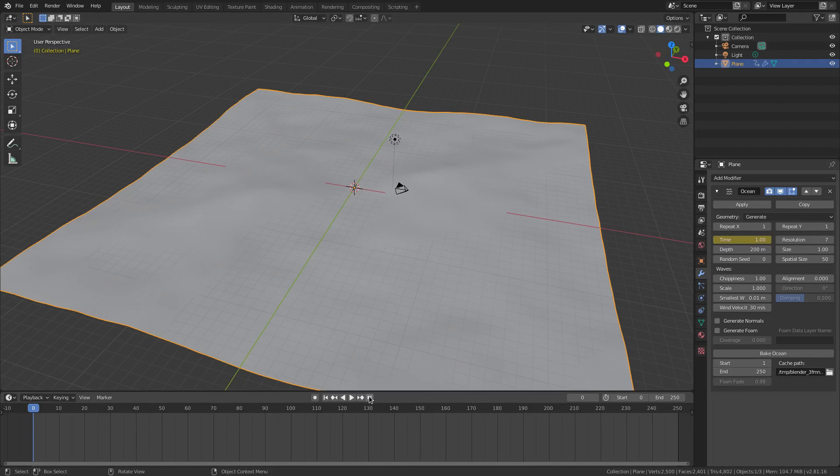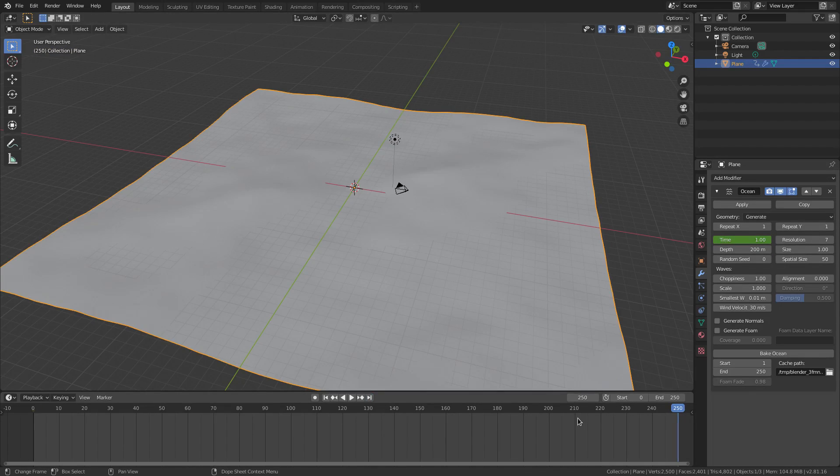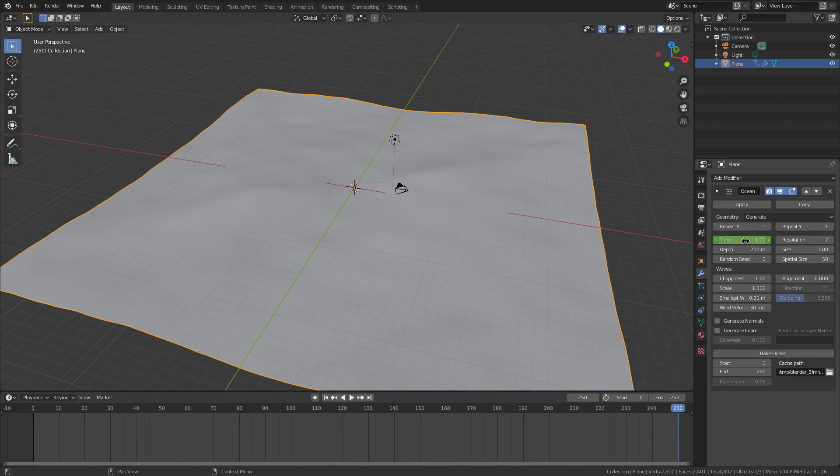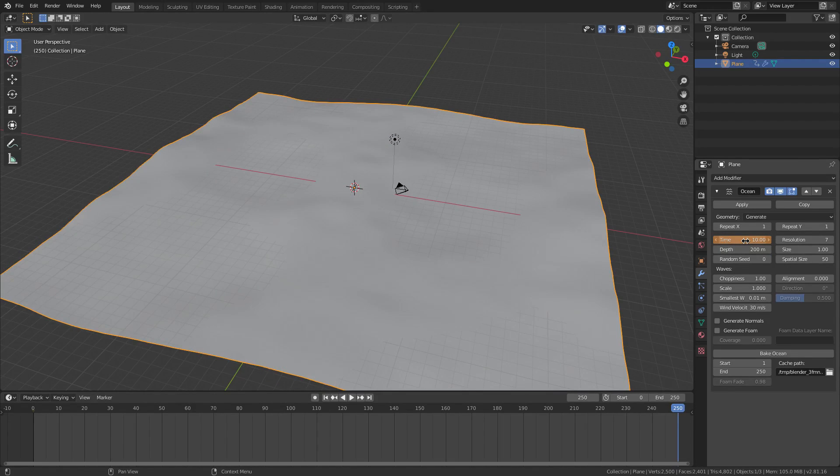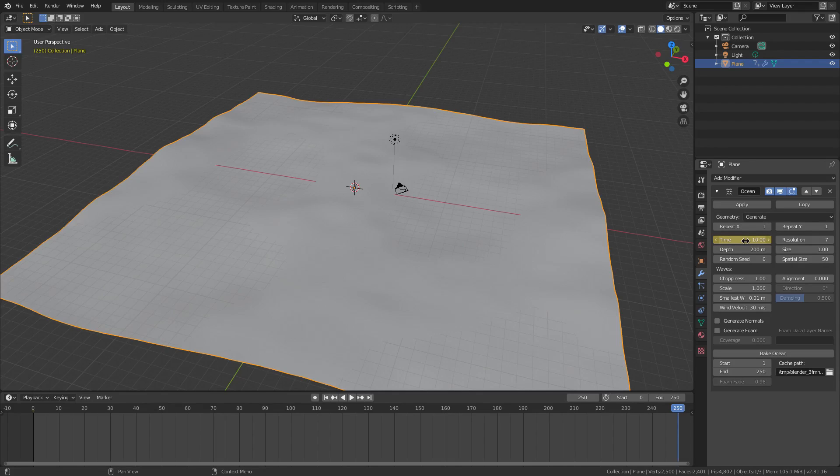And then we're going to go hit this little button right here to go to the last frame, which is 250 by default. And then we're going to change the time to 10. Hit enter and then hover our cursor over top of that and hit I once again to insert another keyframe. I is just the hotkey to insert a keyframe.